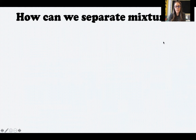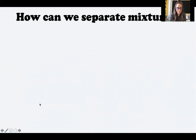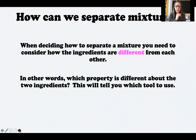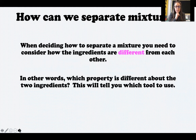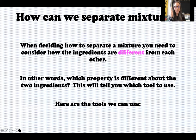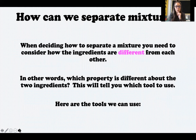How can we separate mixtures? I've been telling you that mixtures can be easily separated, so now let's talk about how. When deciding how to separate a mixture, you need to consider how the ingredients are different from each other — in other words, which property is different about the two ingredients. This will tell you which tool to use. You're not just going to start grabbing tools and making a mess. You need to think about how those ingredients are different.